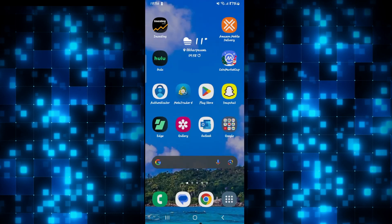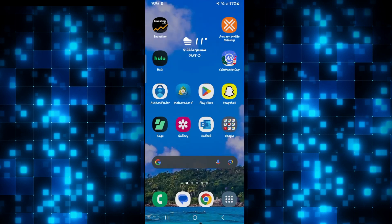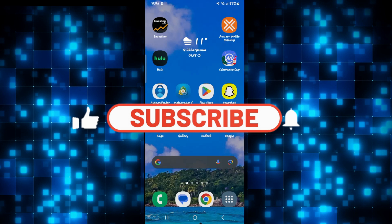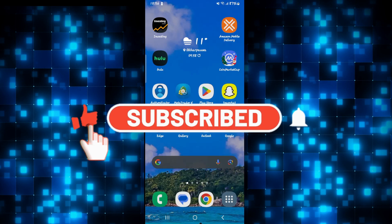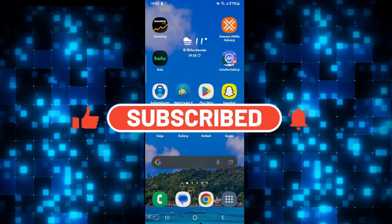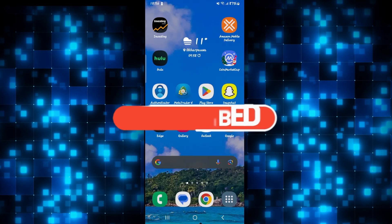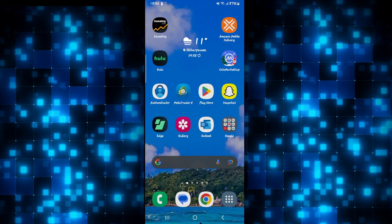And there you have it. That is how you can fix the issues of email not being sent. If you find this video helpful, make sure you hit that like button and subscribe to our channel if you haven't done so already. Also ring that notification bell to never miss another update from us. Thank you for watching and I will see you again in the next video.